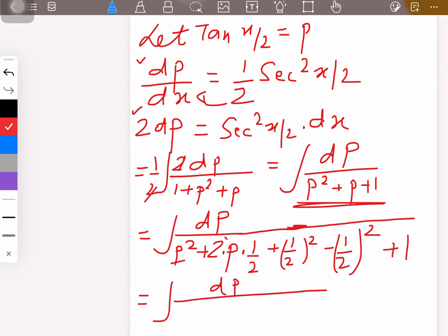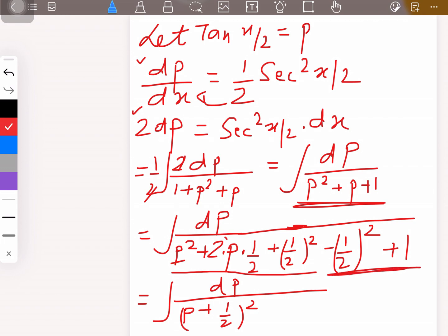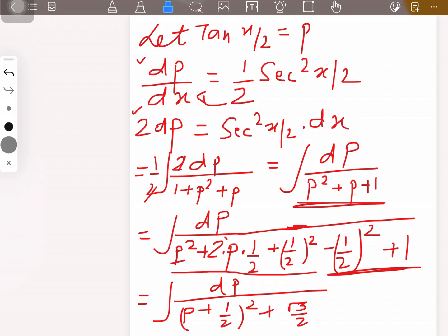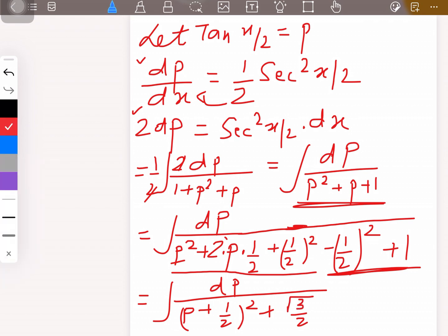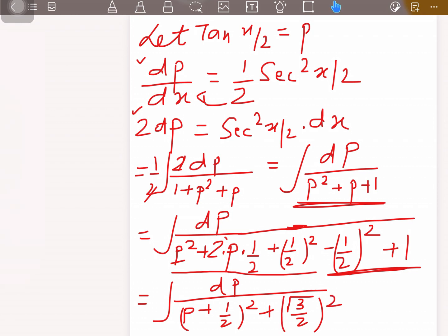Using completing the square: we write (p + 1/2)² for the first three terms, and compute the remaining constant. Since (p + 1/2)² = p² + p + 1/4, the remaining part is 1 − 1/4 = 3/4, which equals (√3/2)². So the denominator becomes (p + 1/2)² + (√3/2)².